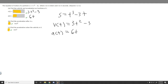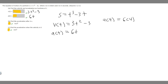Now we want to find the acceleration after 4 seconds. All we have to do is plug 4 into our acceleration function. So a of 4 equals 6 times 4, which is 24. The acceleration after 4 seconds is 24 meters per second squared.